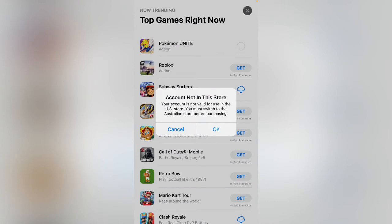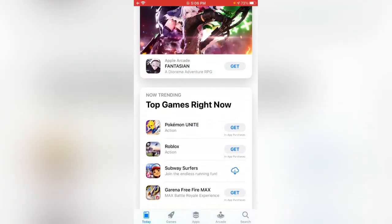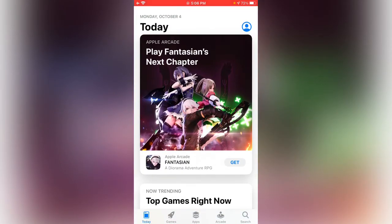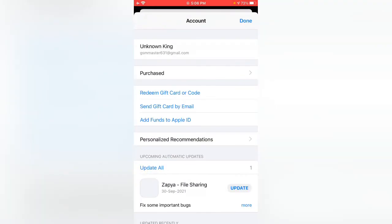Tap on the profile icon in the right corner, then tap on your Apple ID.